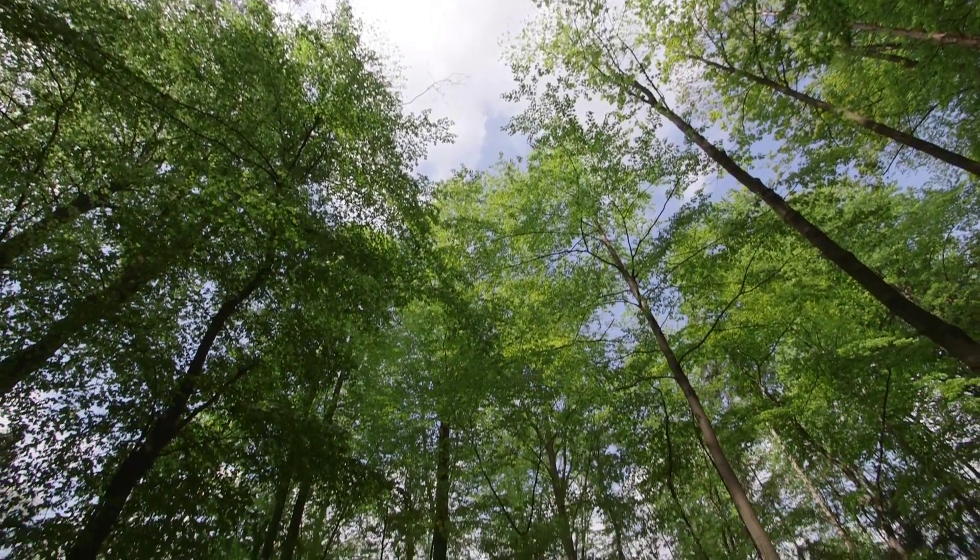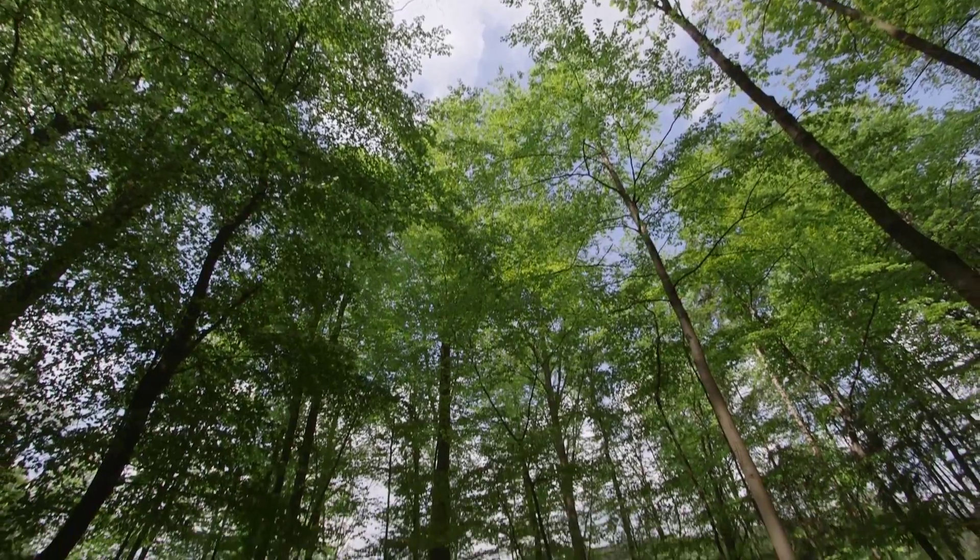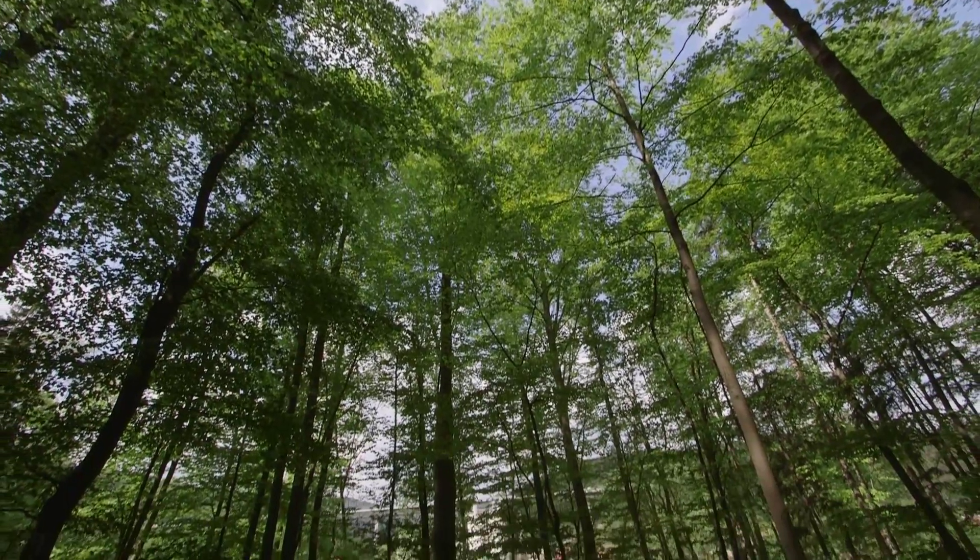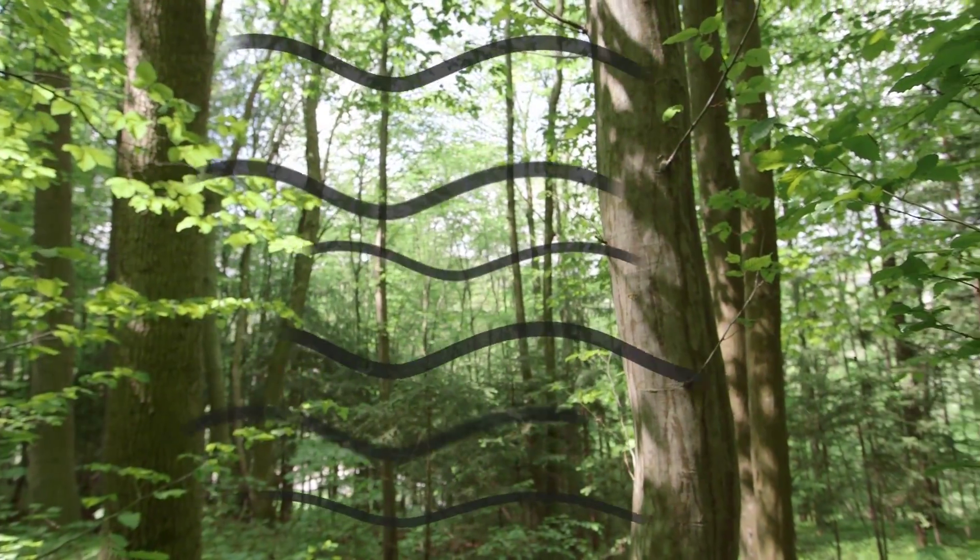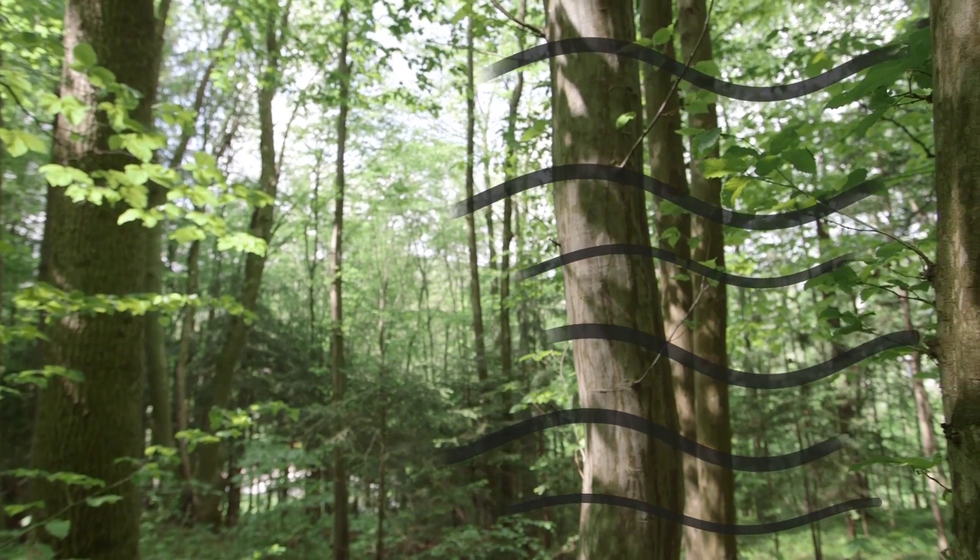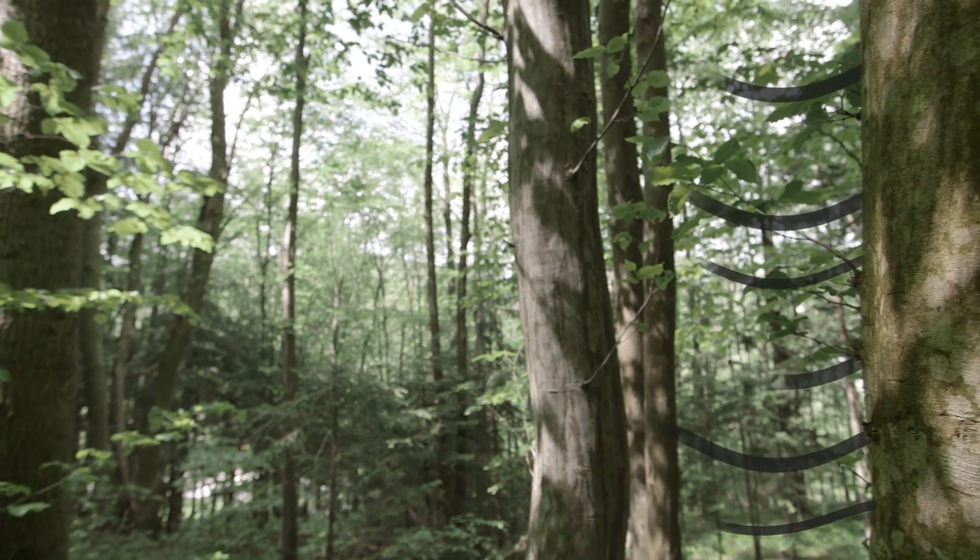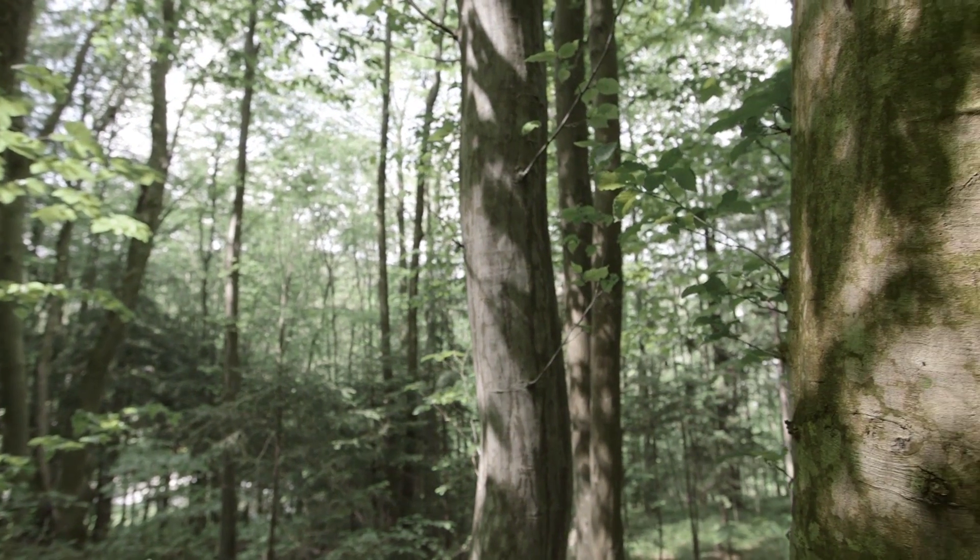Forests are the green lungs of our Earth. They absorb pollutants and turn them into oxygen.